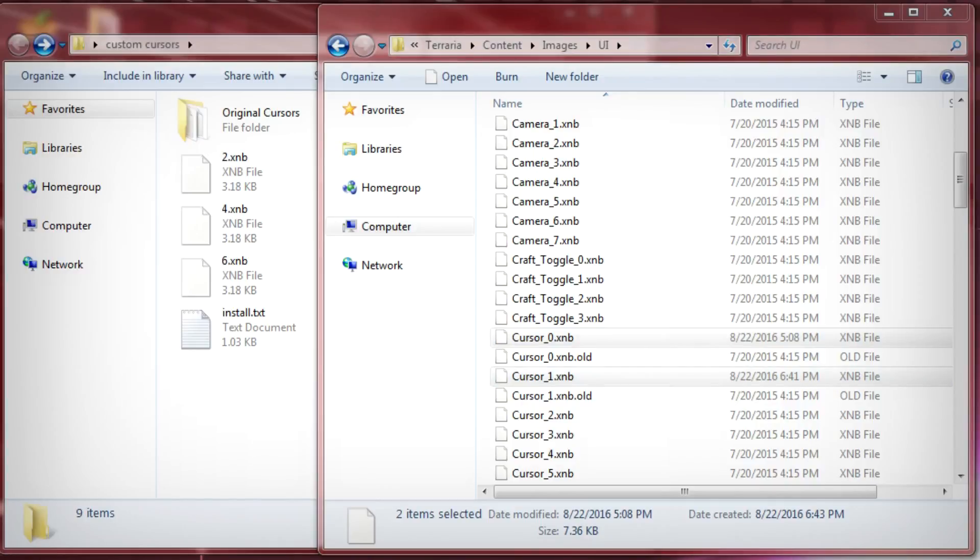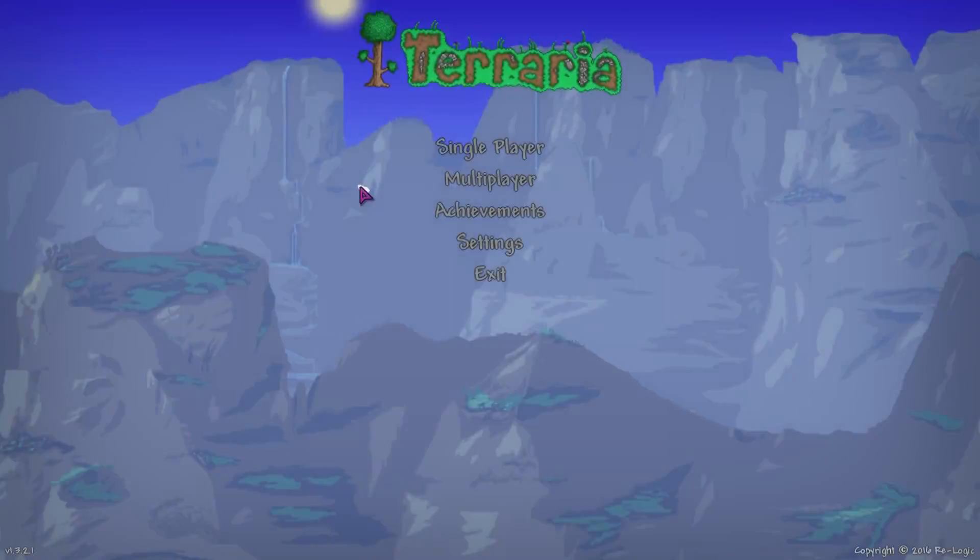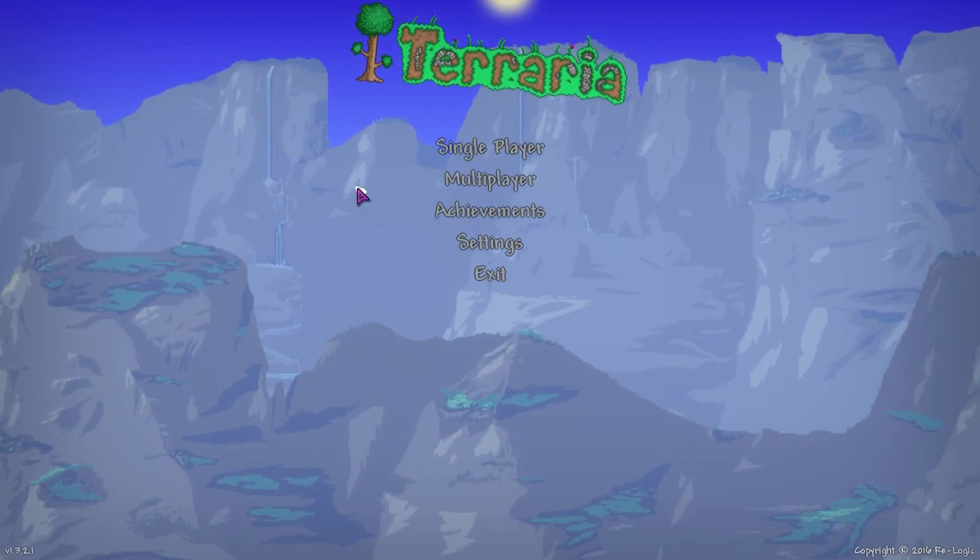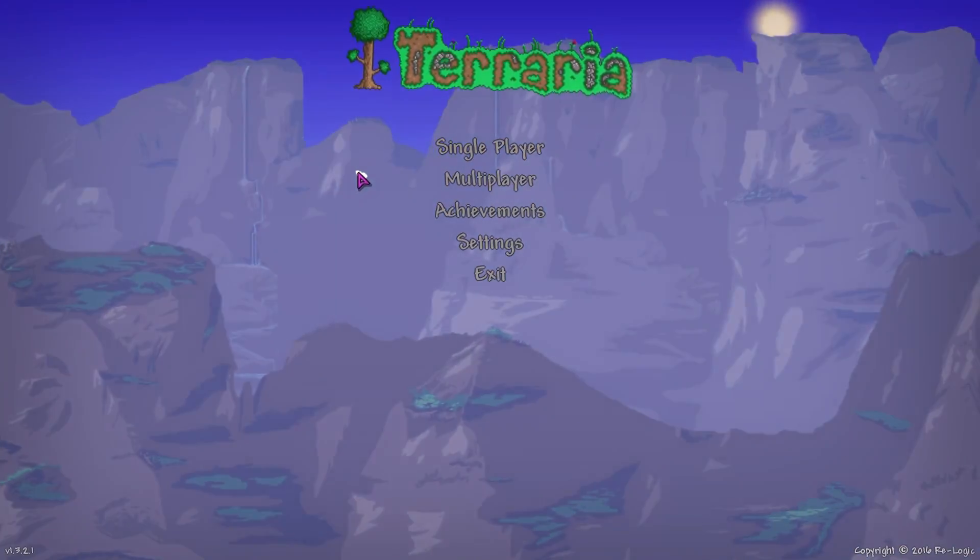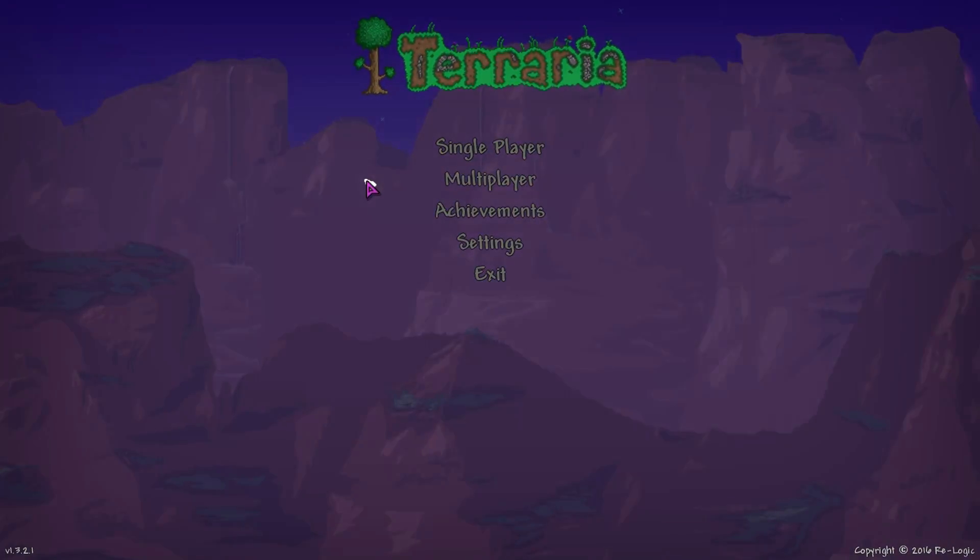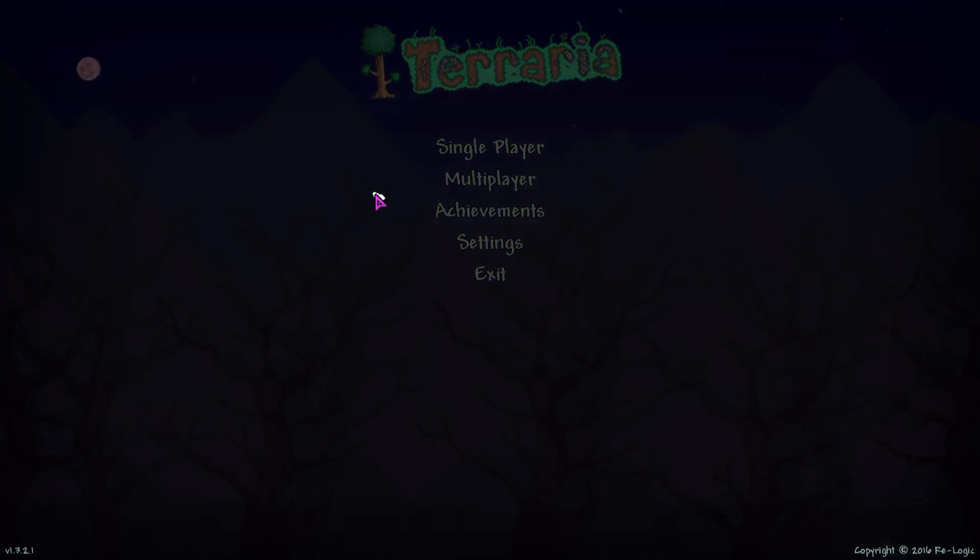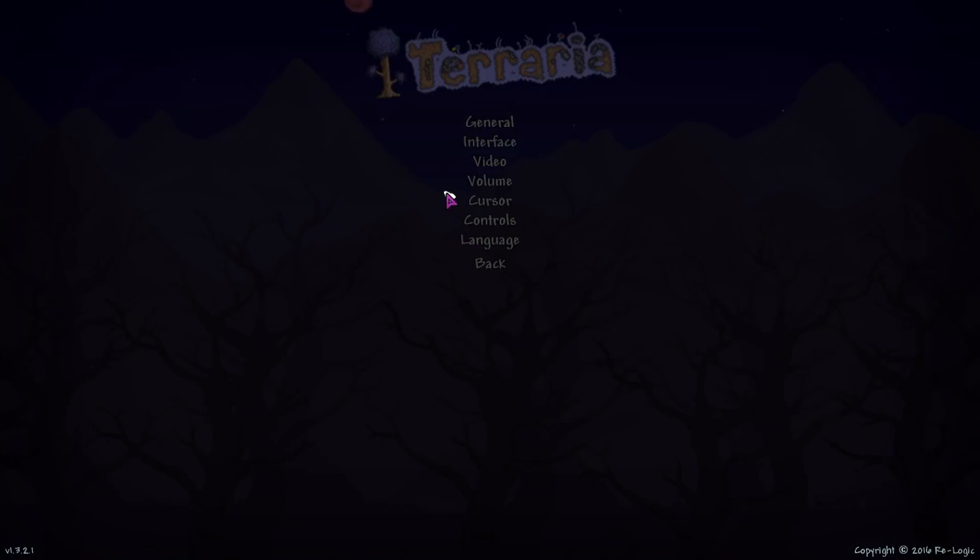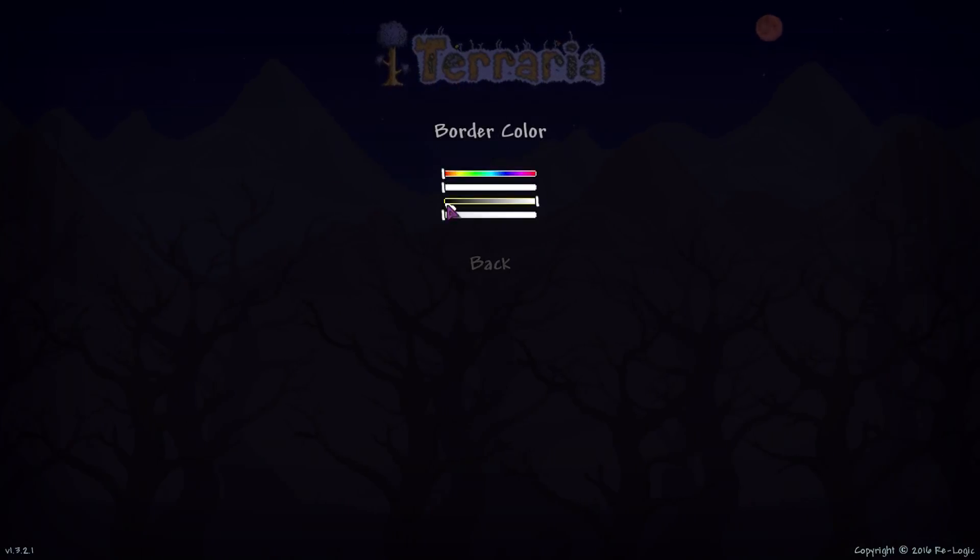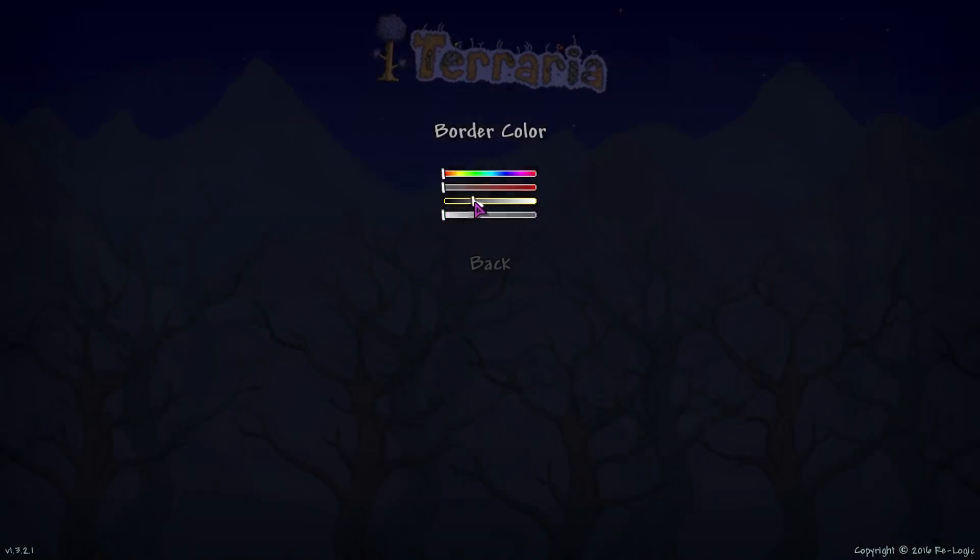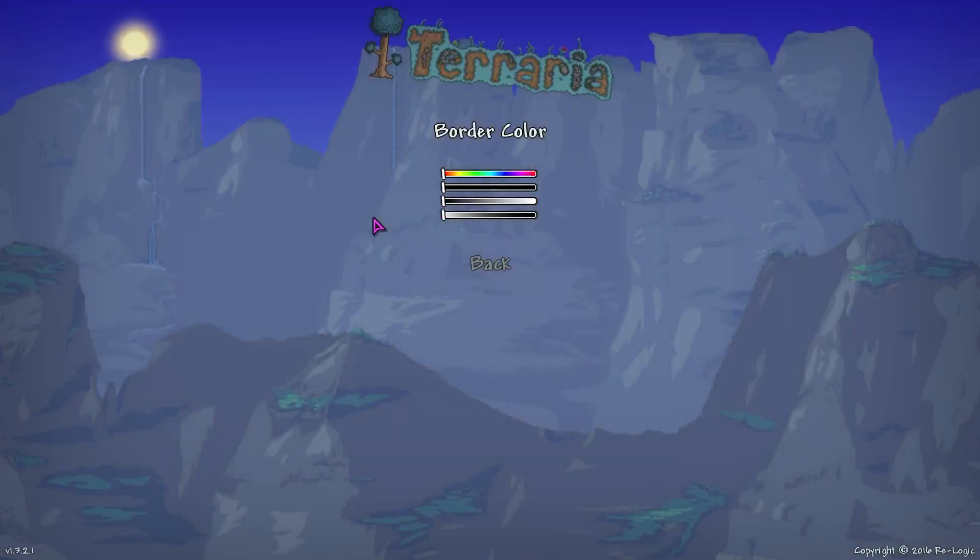And then we can open up Terraria and see how it looks. Once we're in game here you'll notice that the cursor looks a little funny. That's because the outline border is still behind the cursor. That's what we need to do is go ahead and change that in the settings. So we'll go to cursor and then to border color and then we're gonna switch the third slider here all the way down and that'll get rid of that border so then we have a clean cursor.